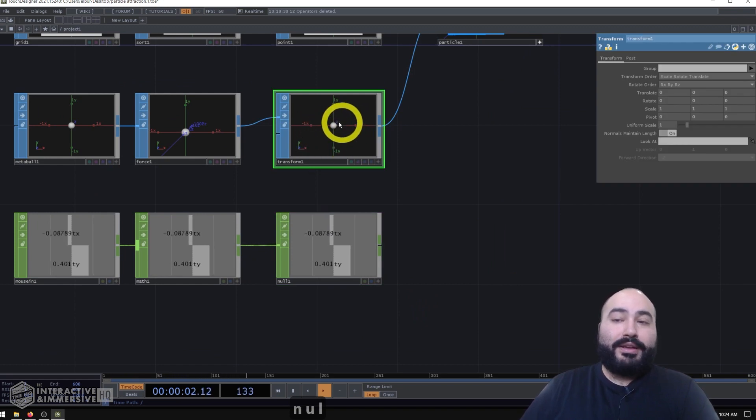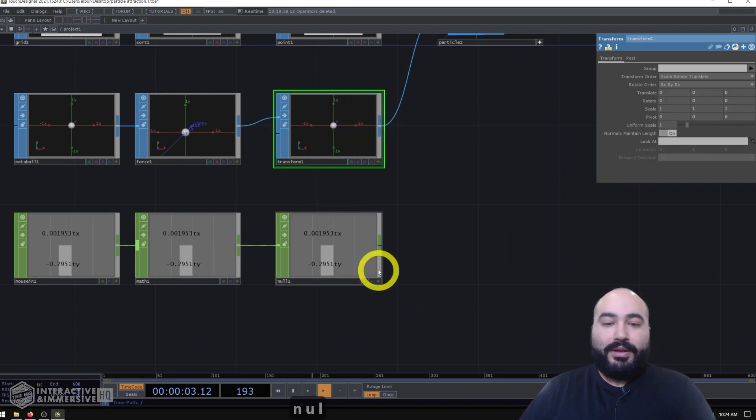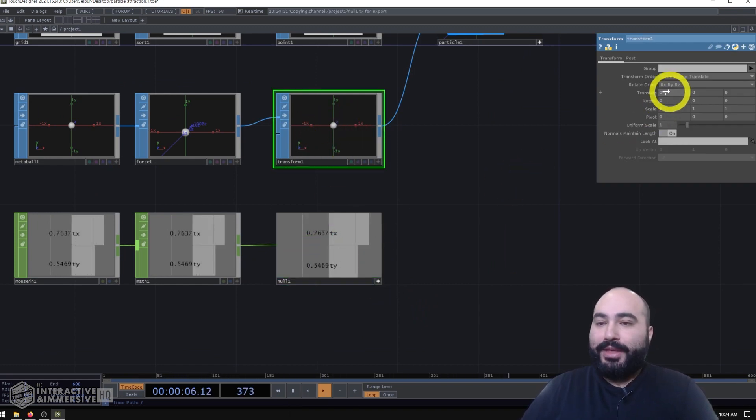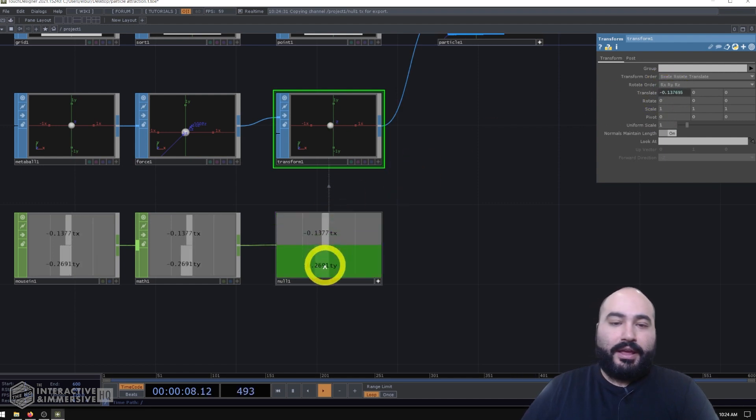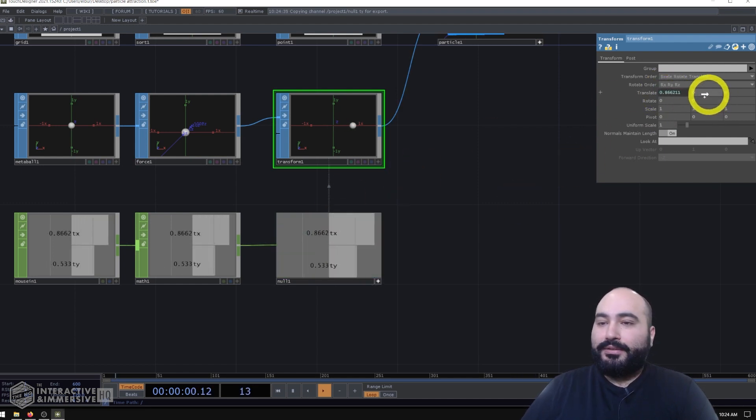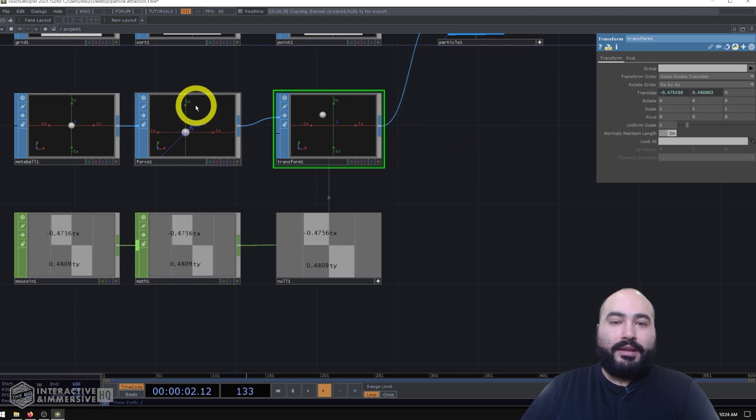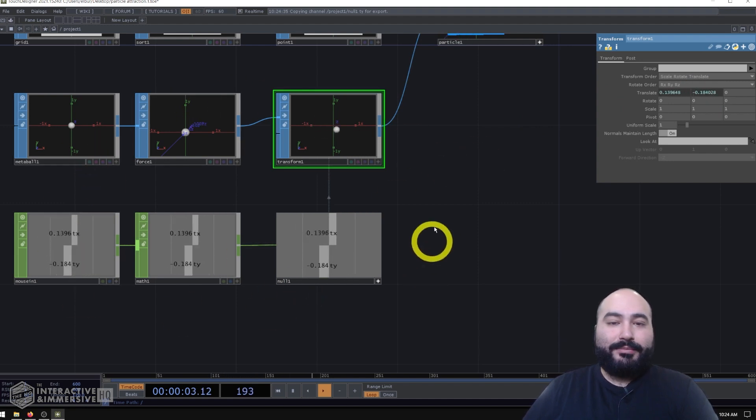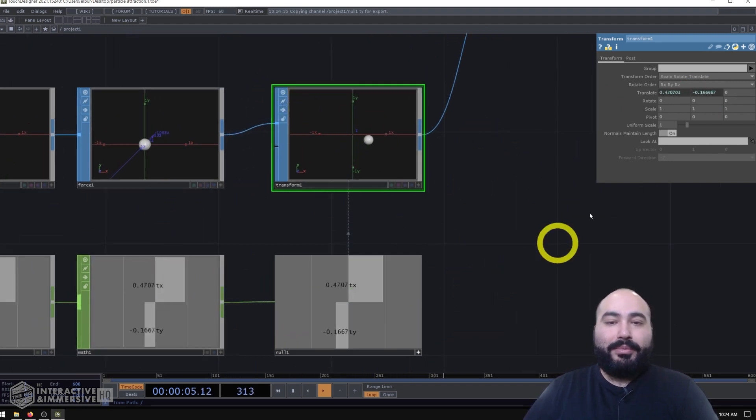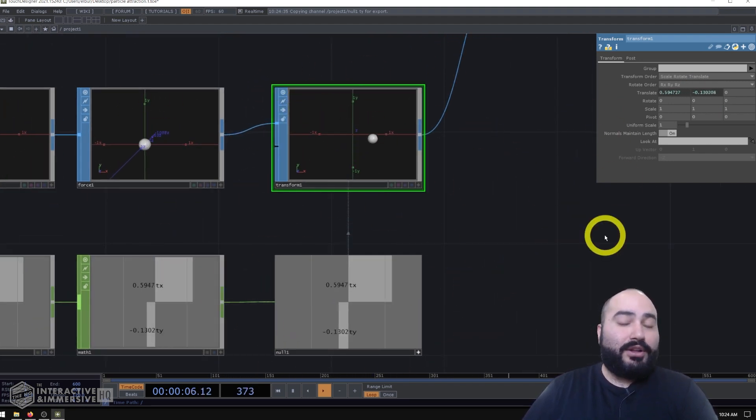So now on my transform SOP, I can grab my TX and map that to my translate X. And I can map my TY to translate Y. And now you can see as I move my mouse around, that metaball is following it.